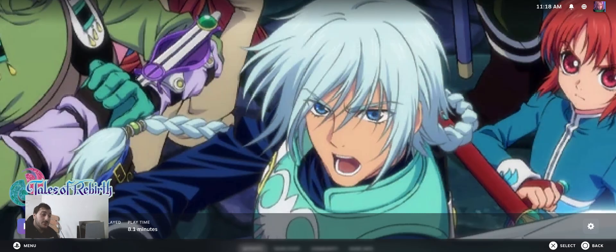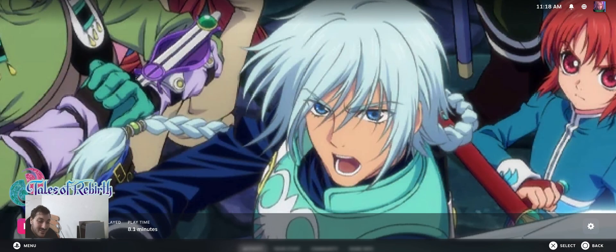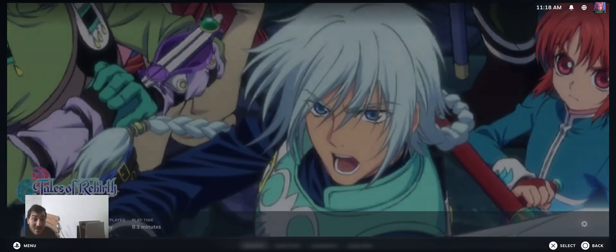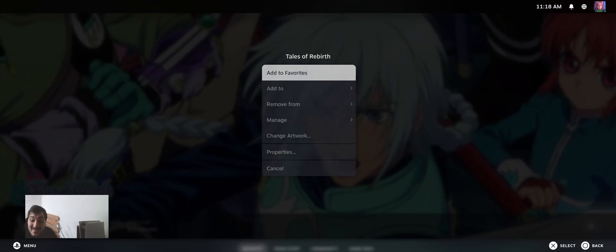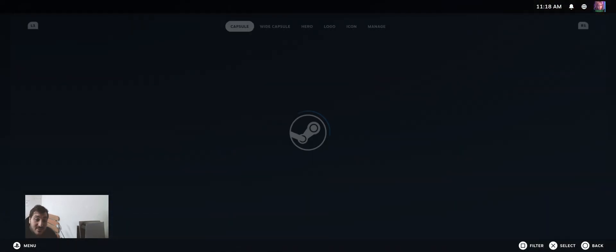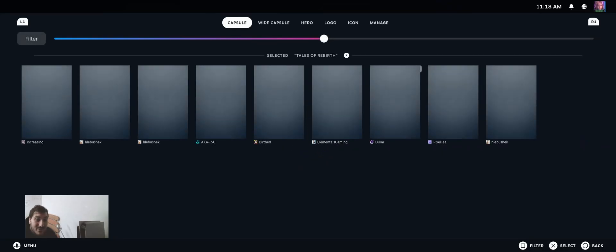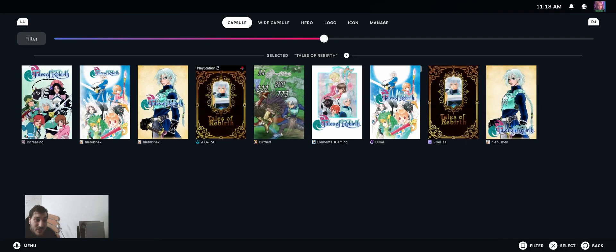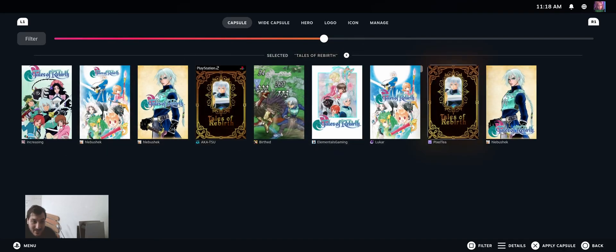I'm going to show you Tales of Rebirth. This one I don't have the original copy, but who cares. This one is the English patch. It's a PS2 game. And Steam Grid Database even works with emulation games, as you can see, without any problem.